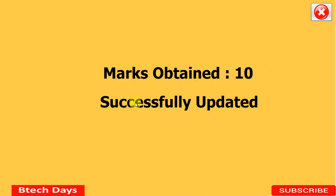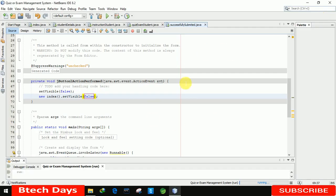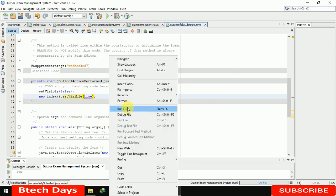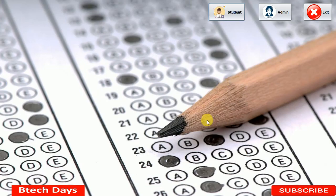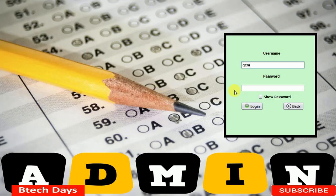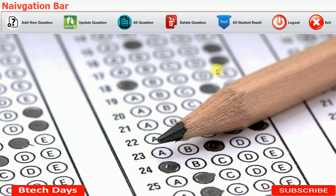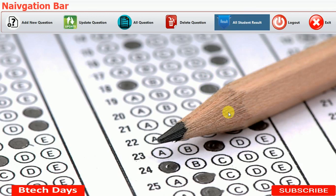Running it again — you can see it fits perfectly: 'Marks Obtained: 10/10, Successfully Submitted'. Clicking the close button moves us back to the index student page. Now let me move to the admin module, as we also need to create the all-student results part. I will create that form in the next video. That's all about the Successfully Submitted JFrame page — I hope you liked this video, please hit like and subscribe. Thank you!